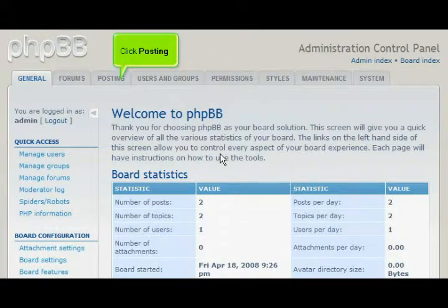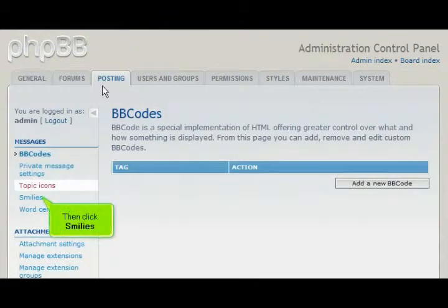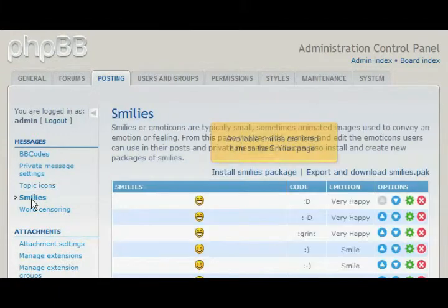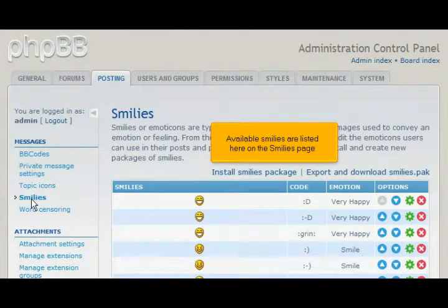Click Posting, then click Smileys. Available smileys are listed here on the Smilies page.